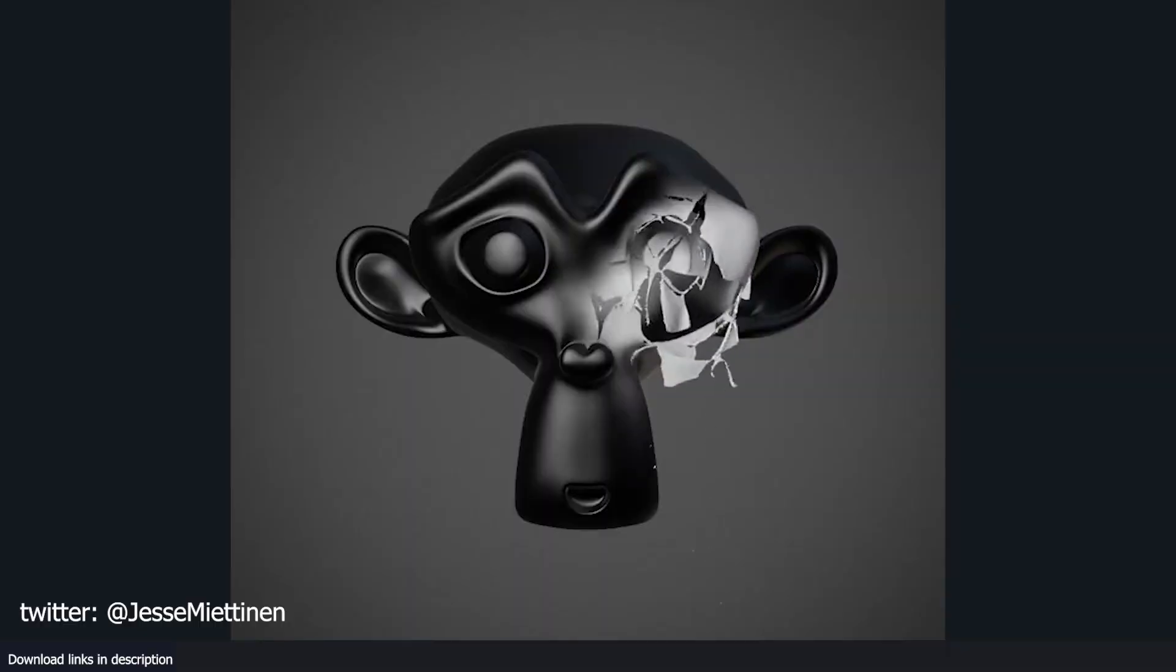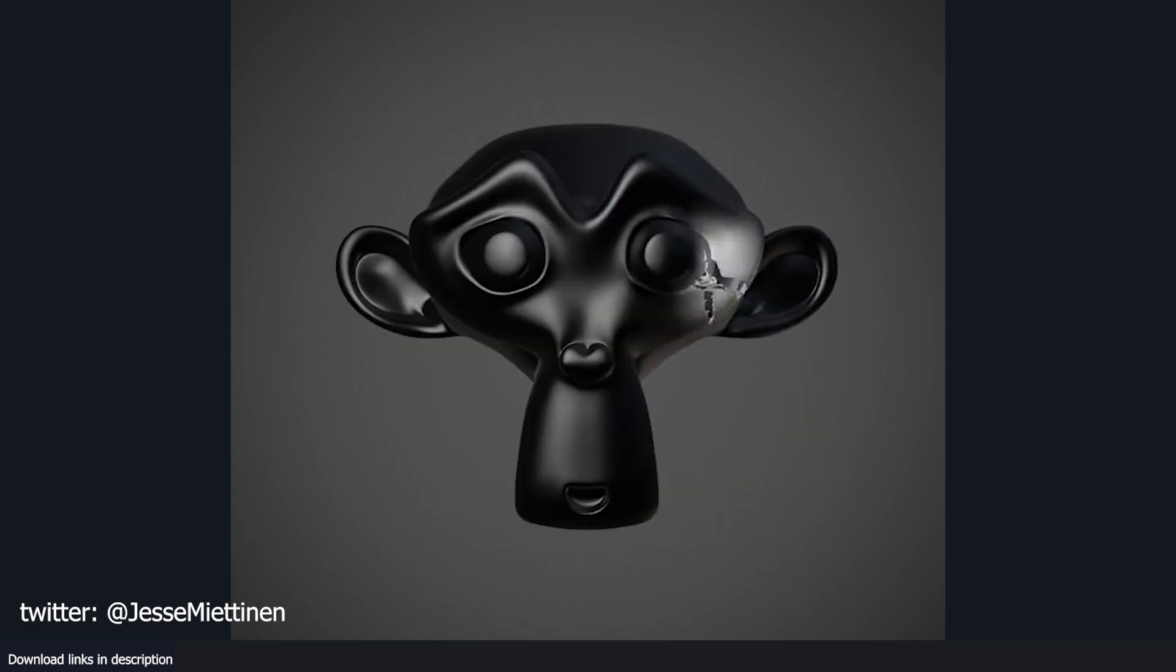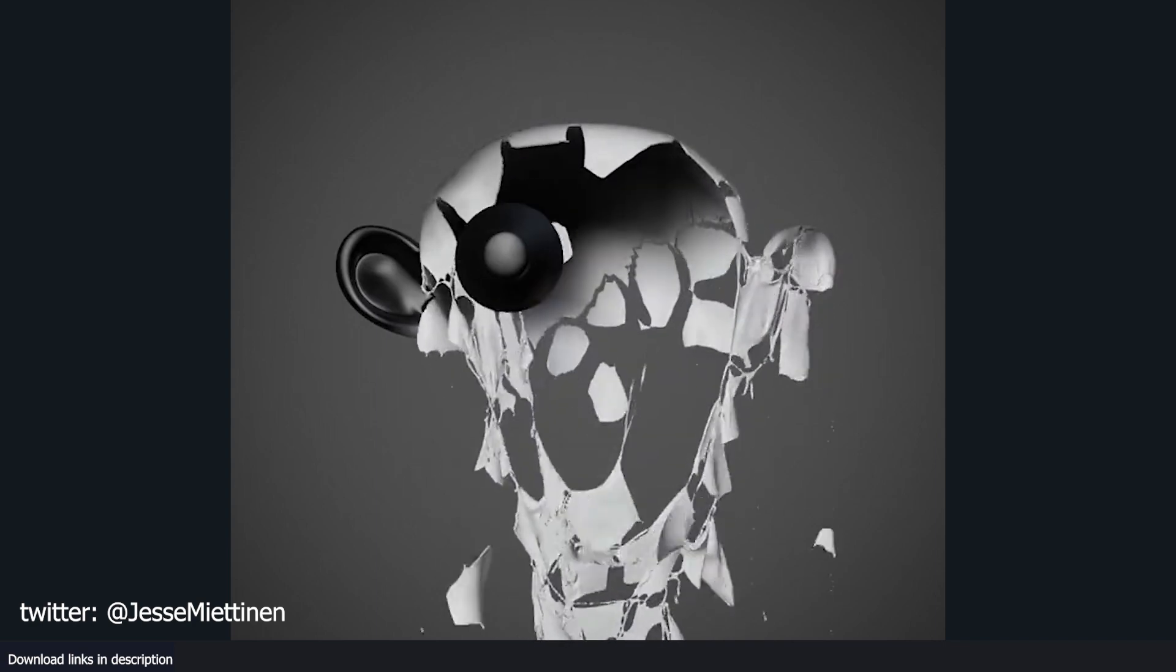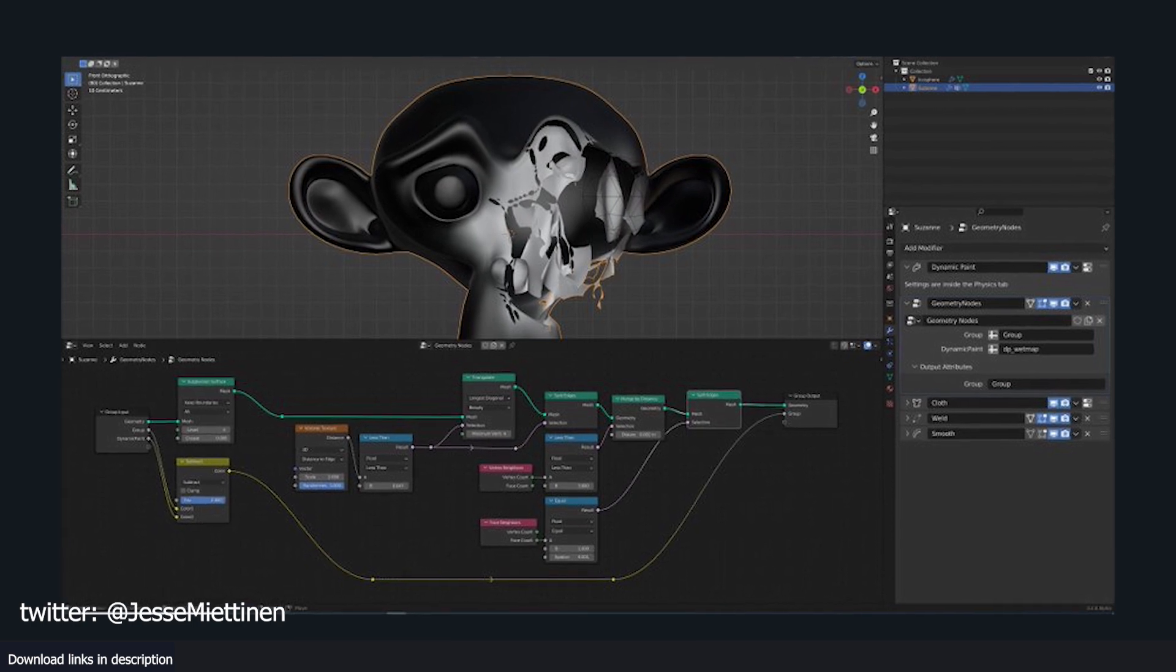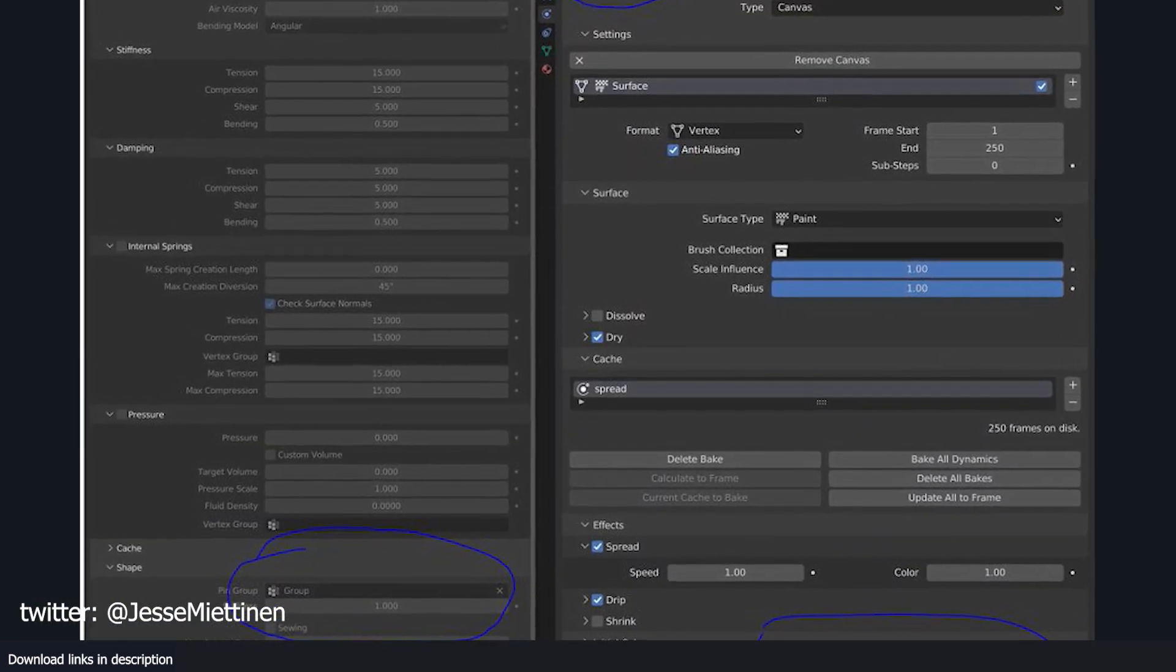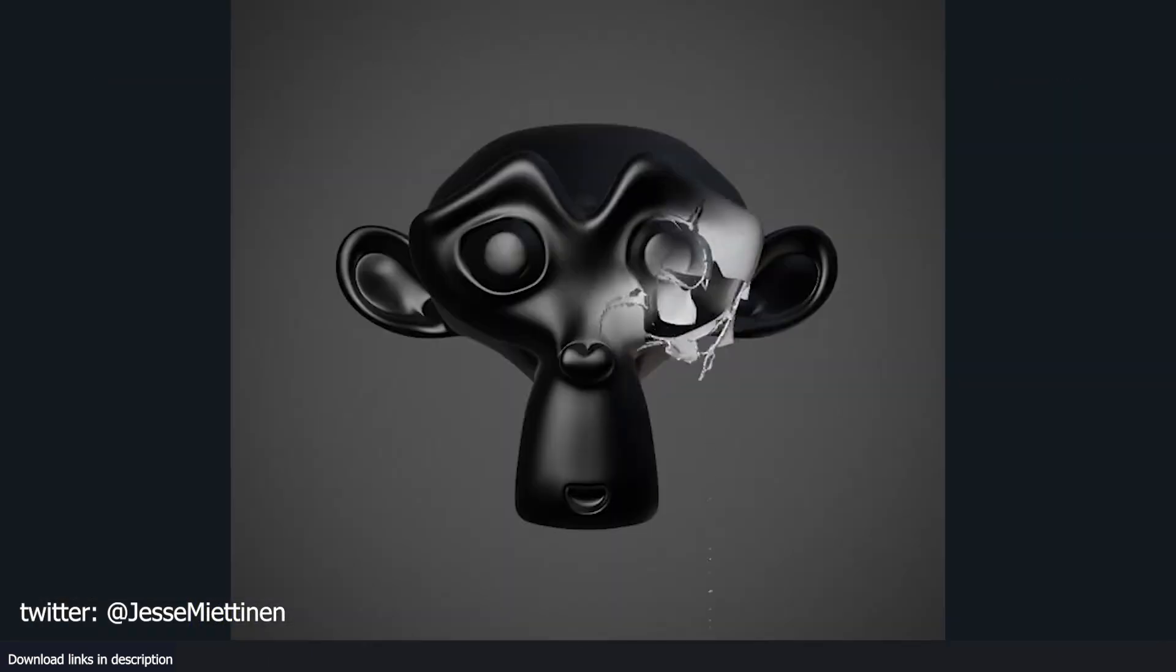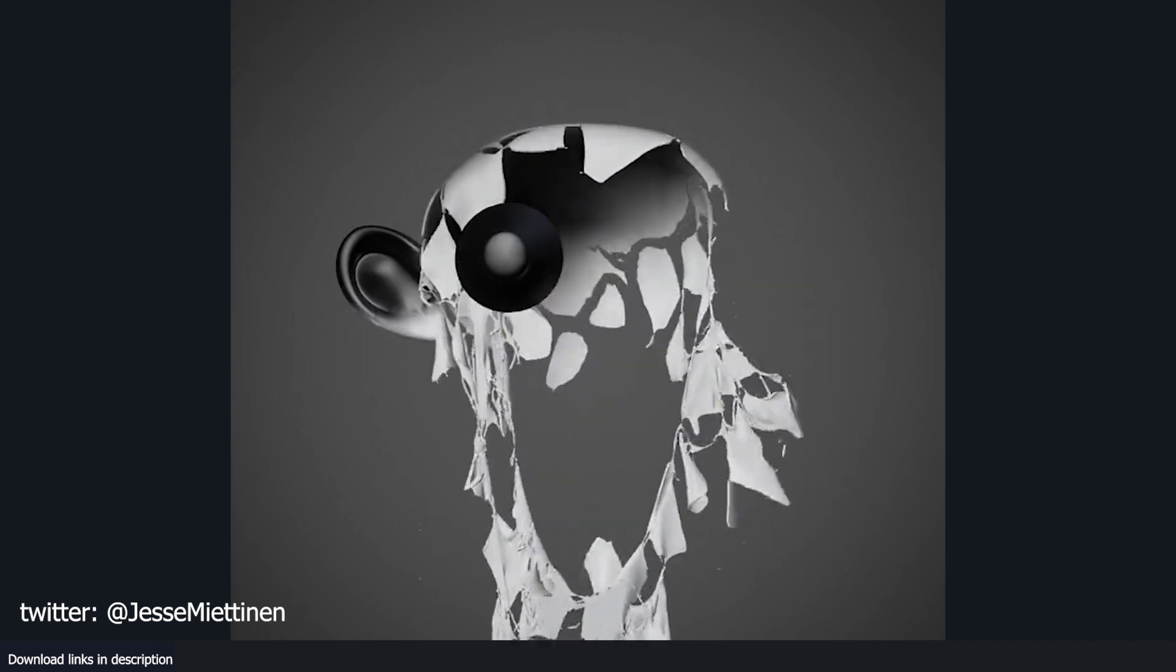At number three we have cloth ripping using geometry nodes and dynamic paint. Tearing cloth in Blender may seem like an insurmountable challenge, but once again it proves that it's not insurmountable for him. In this demo, by combining the power of geometry nodes and dynamic paint, he manages to tear Suzanne's cloth apart with impressive realism, resulting in a truly satisfying effect.